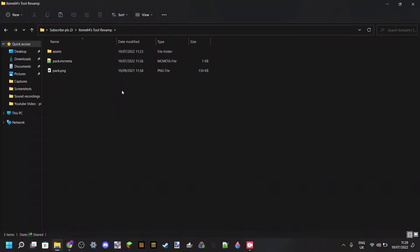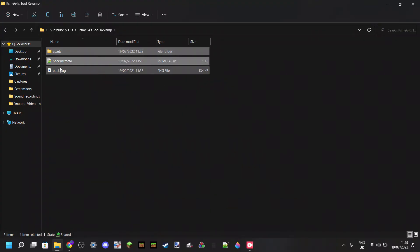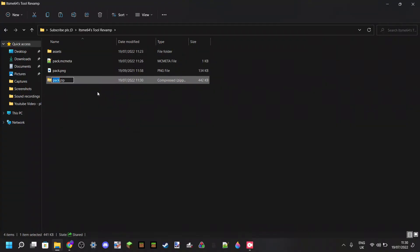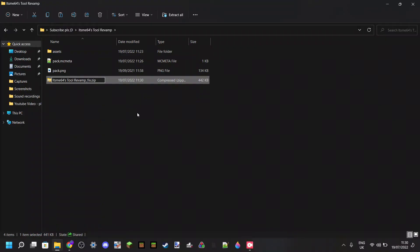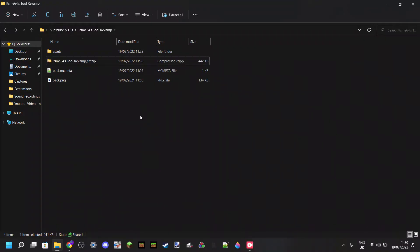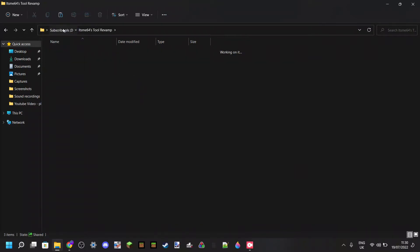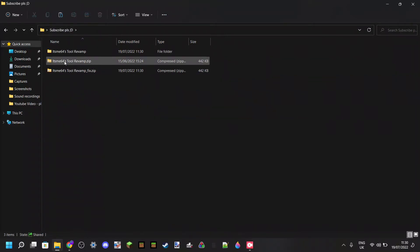And what you want to do is you want to make sure that you select all three of these files. Or two, if you don't have an icon. And that you then compress to a zip file from there. If you can't compress it to a zip file, then you want to download a program called 7zip. That'll be linked in the description. Anyways, this you can call anything you want. There we go. Then I'll just call this the fixed version. Anyways, as I said, you want to make sure that it is zipped correctly. So we can go out of here.